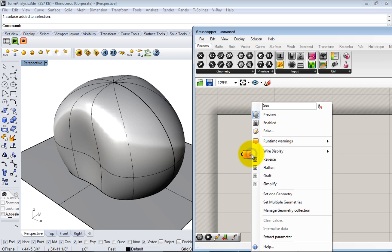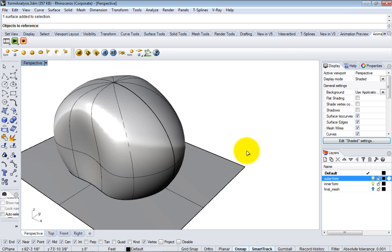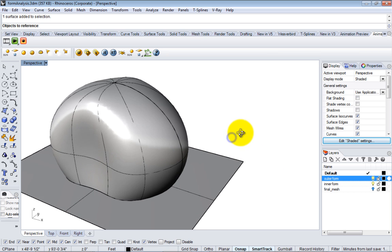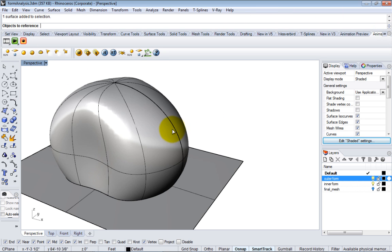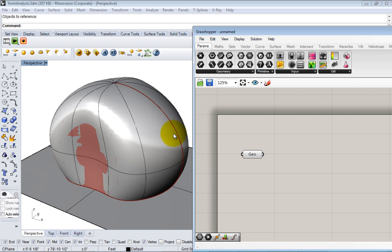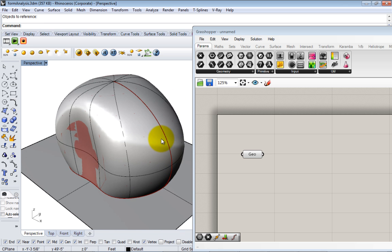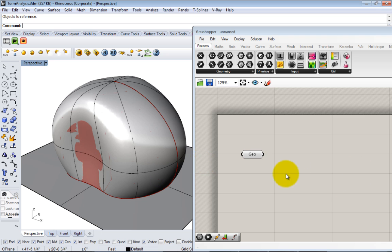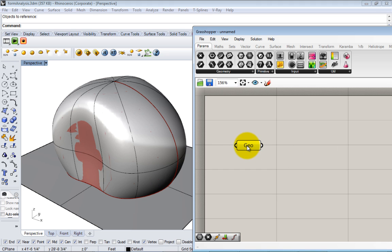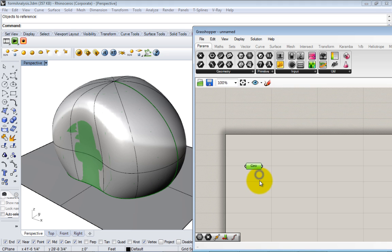The first thing I can do is reference a piece of geometry from Rhino into this container. To do that, I can right-click on it and go to 'set one geometry.' This will go back to Rhino, and up here in the command line you can see there's a Rhino command that executed, asking me to reference a piece of geometry from Rhino.